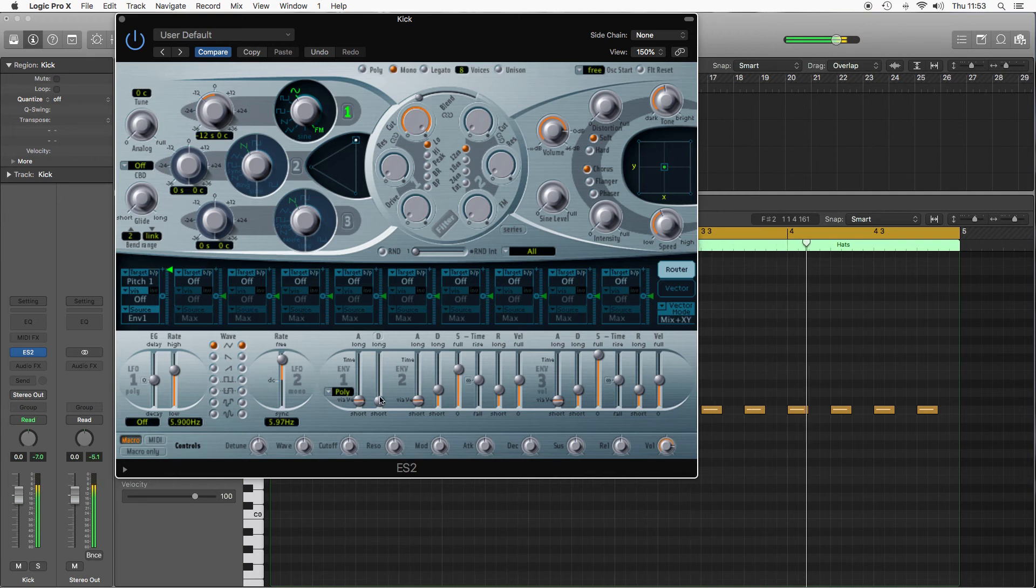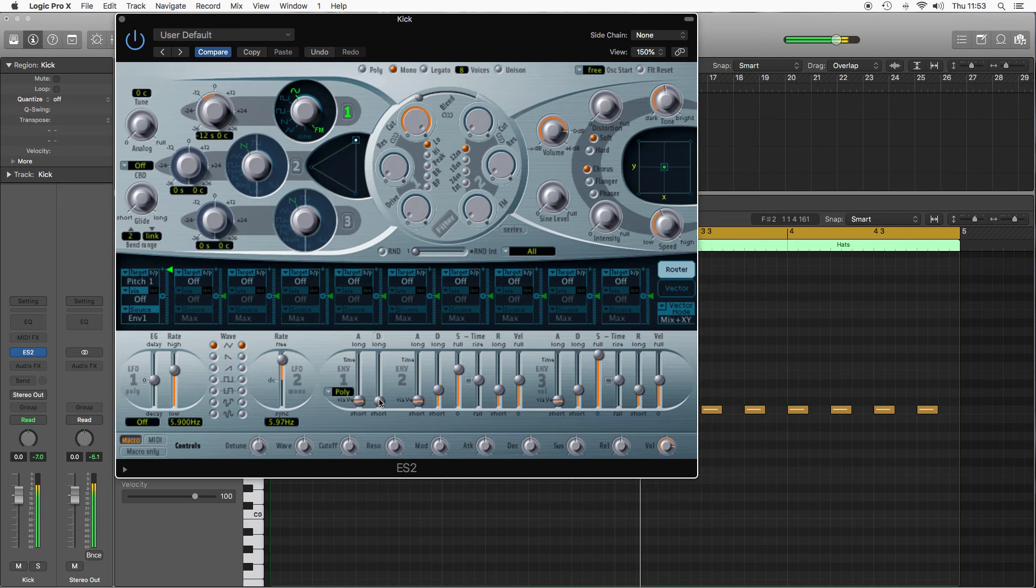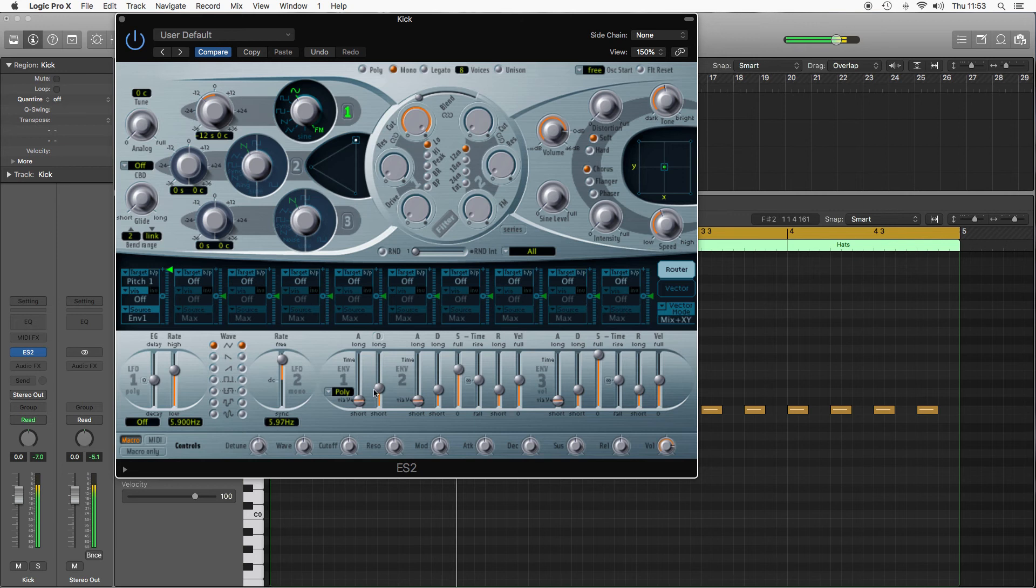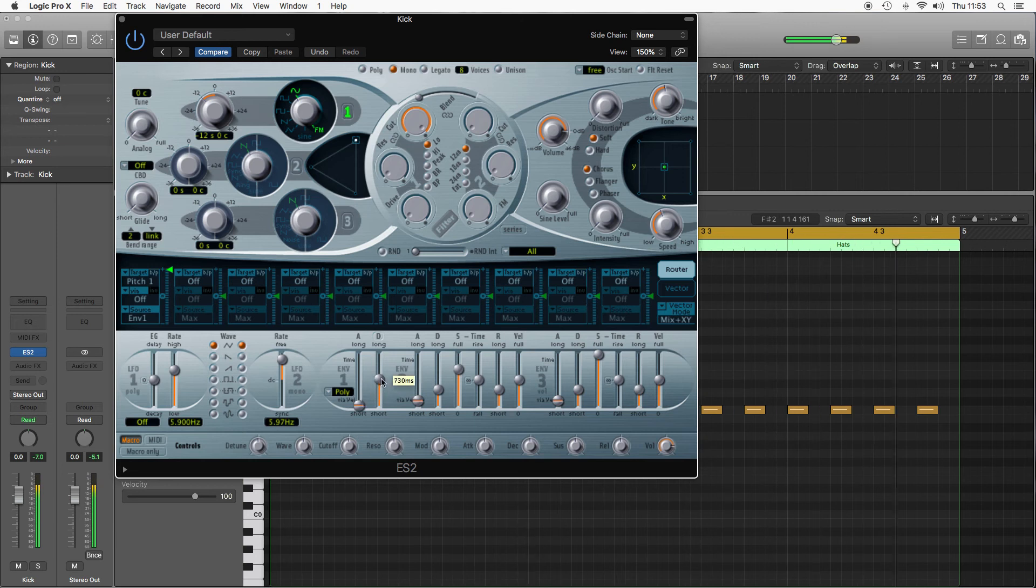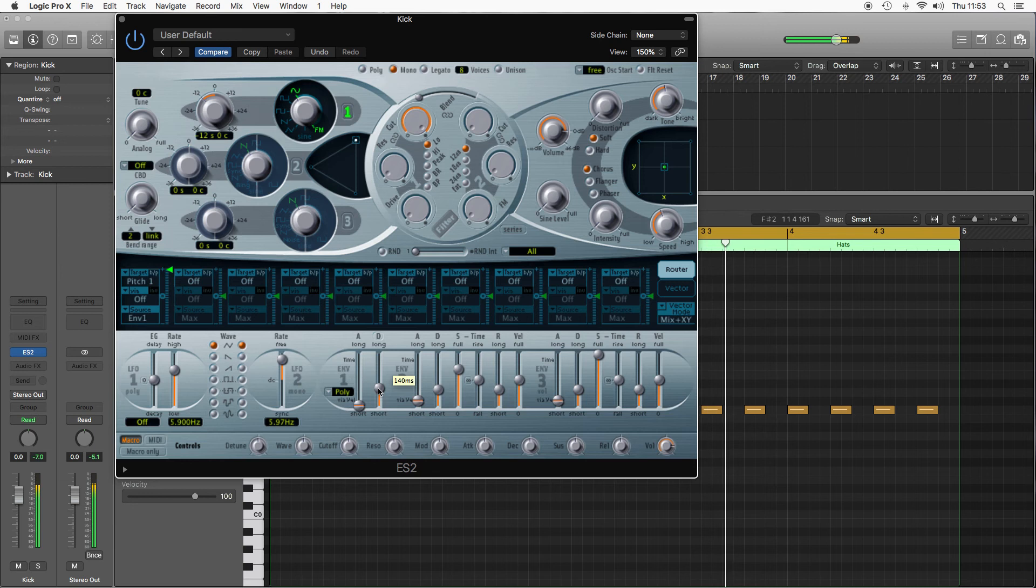If I want to make that more noticeable, pull the decay up. For a kick, somewhere around 100 to 140 milliseconds for the decay is about right.